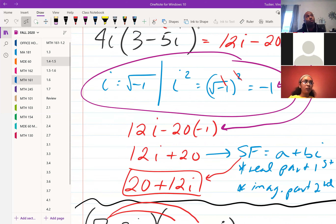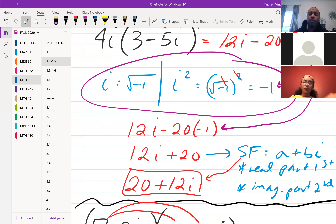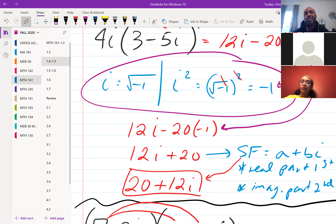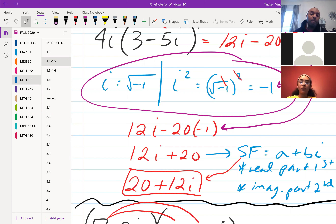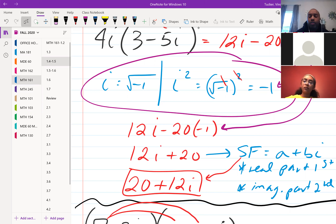MyMathLab will hold you to writing in standard form, so if you were to write it as 12i + 20, it should give you a hint saying 'write in standard form.' Make sure you write it in standard form.